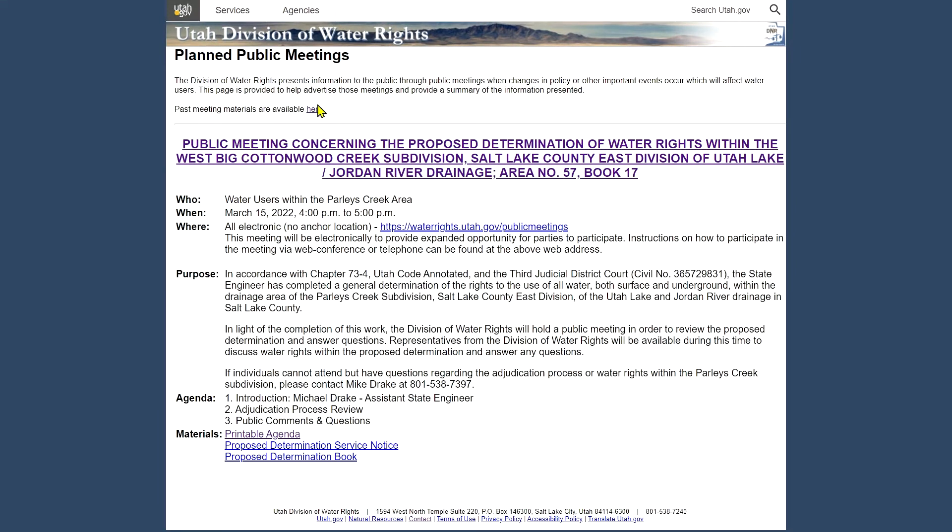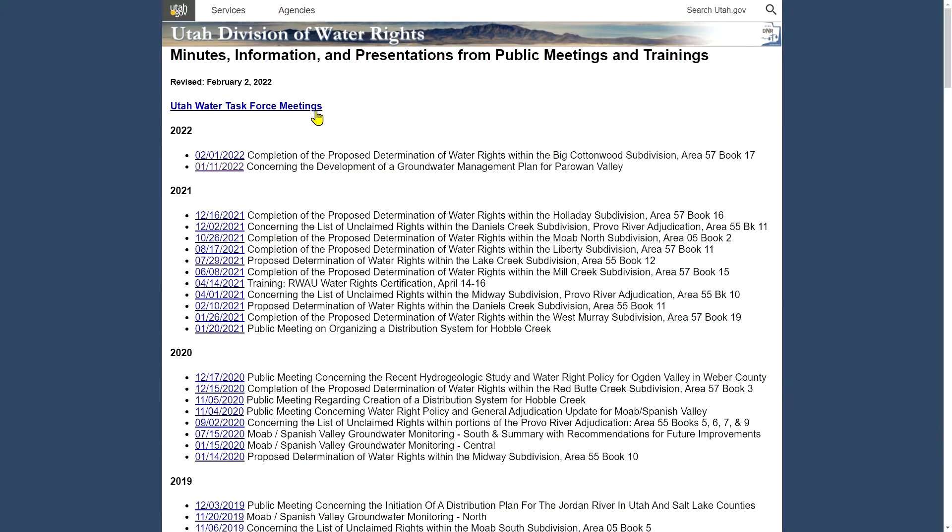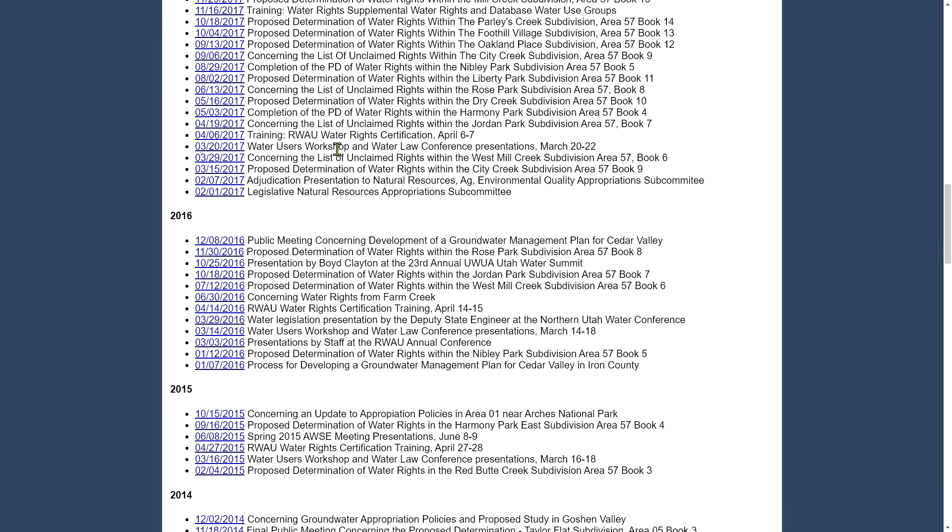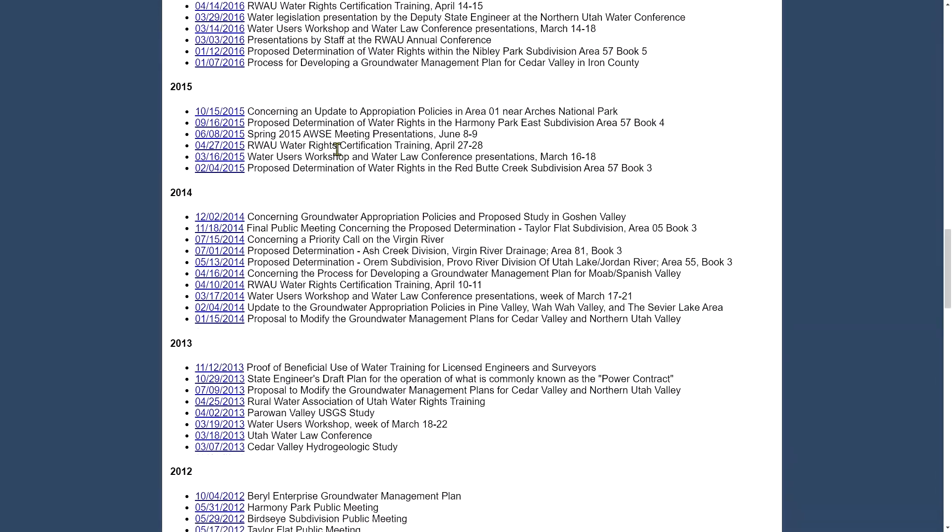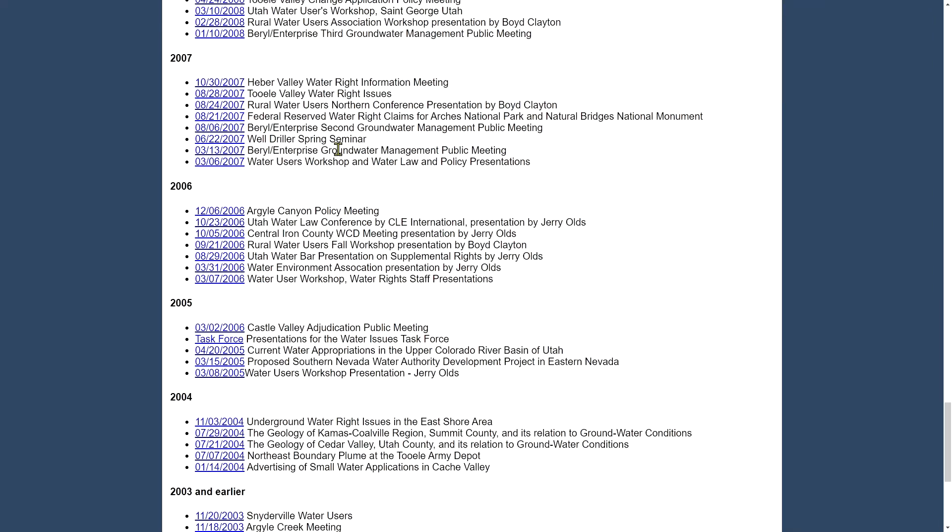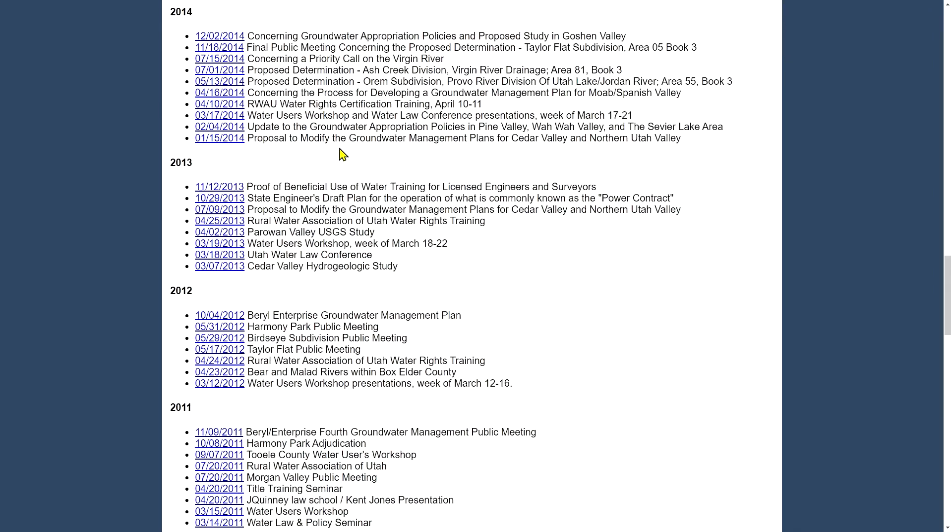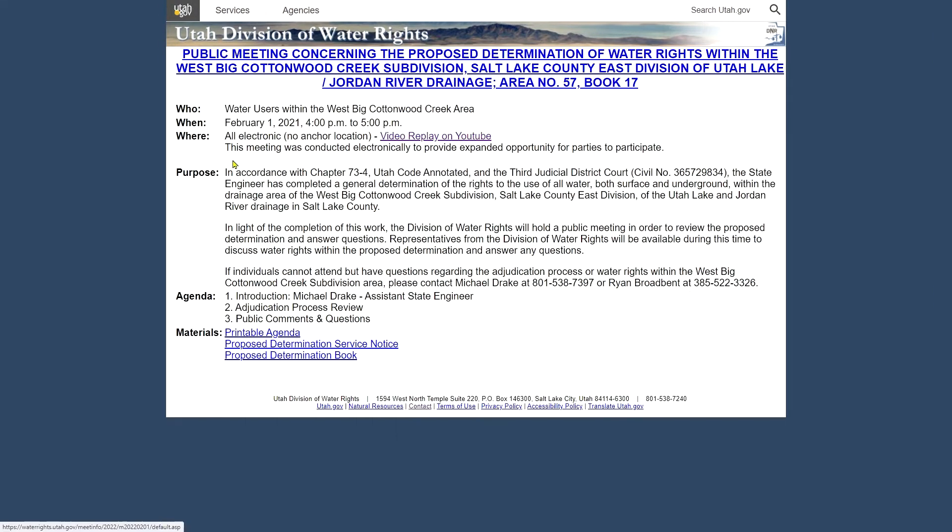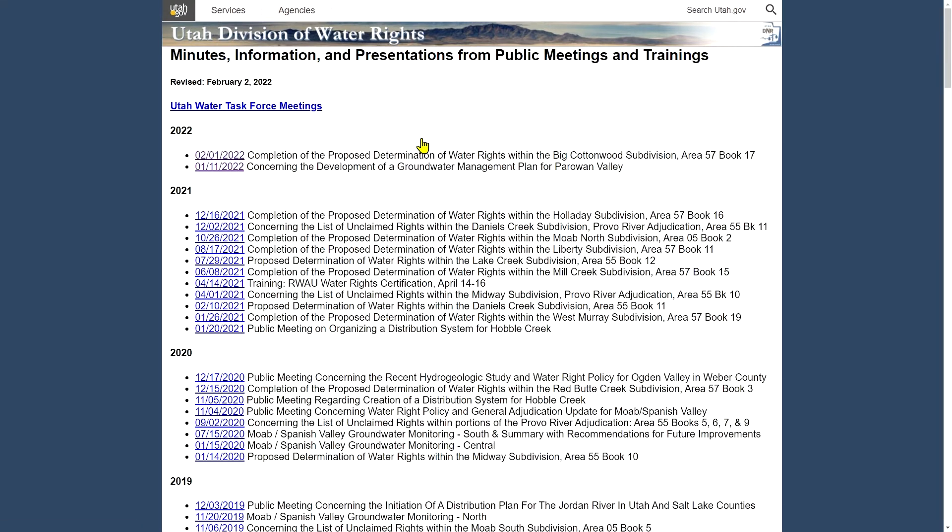And there's a link on this planned meetings page to all of our past meetings. We've got quite a number of years of meetings history saved here. We scroll all the way back. But for all our past meetings, you can click on a link and again see the information that was available for that meeting. Any past meeting documents and if there is one, a video replay on our YouTube channel.